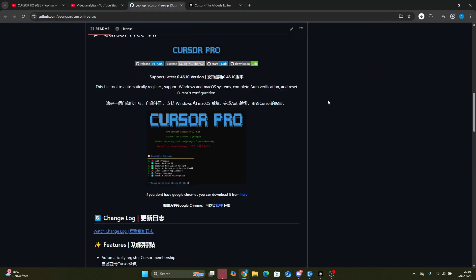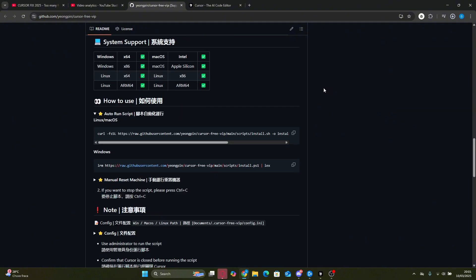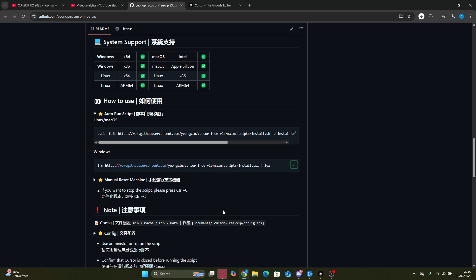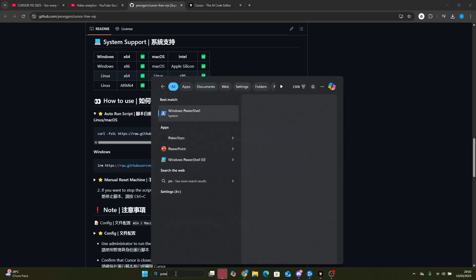Once that's done, go back to the repository and scroll down to the How to Use section. There you'll see different scripts available. Just copy the Windows version. Now, I personally only use Windows and it worked flawlessly for me. If you're on Linux or Mac, give it a shot and let me know in the comments if it works for you too.